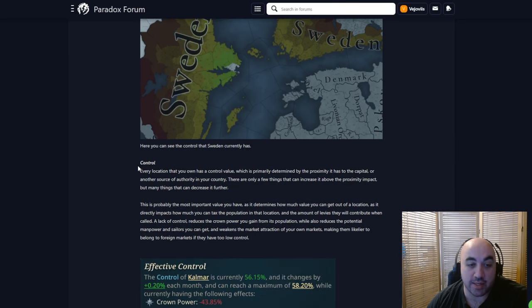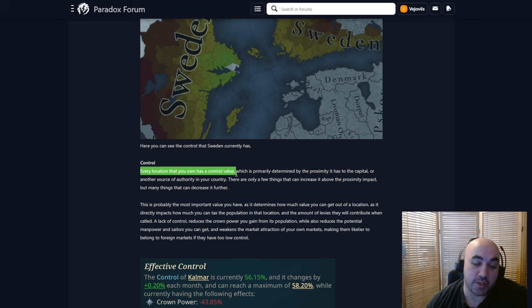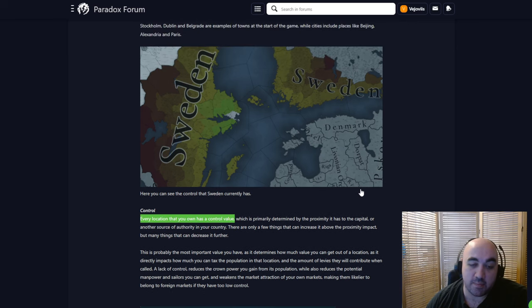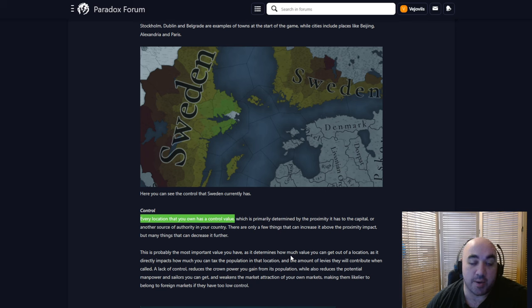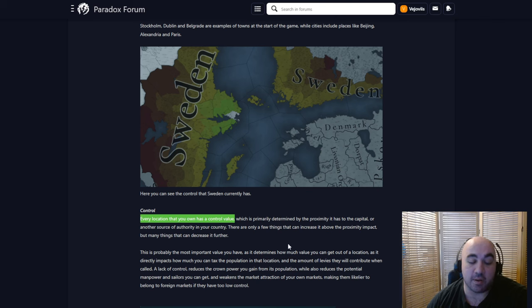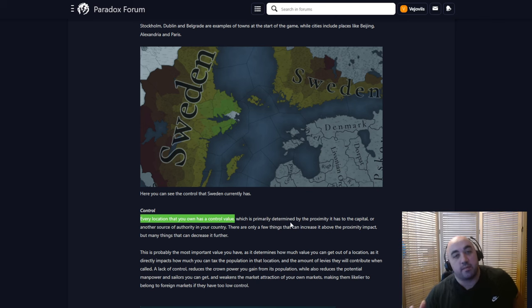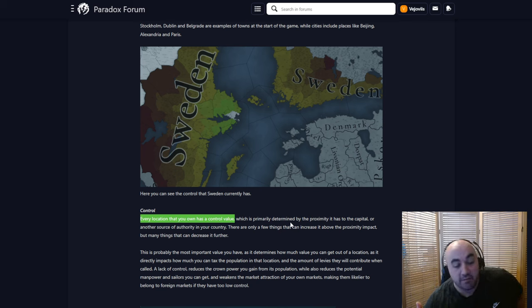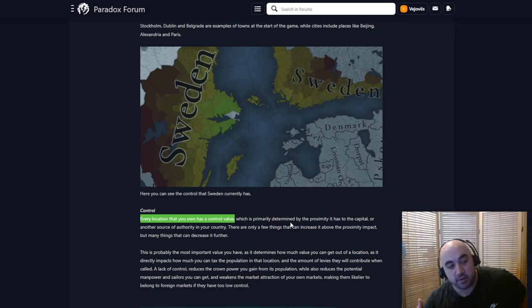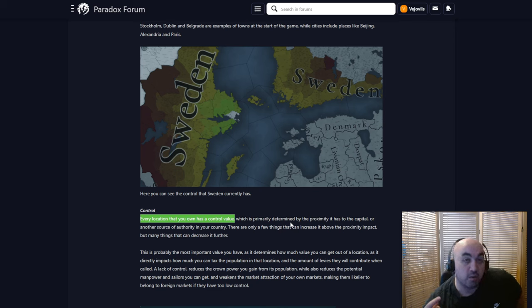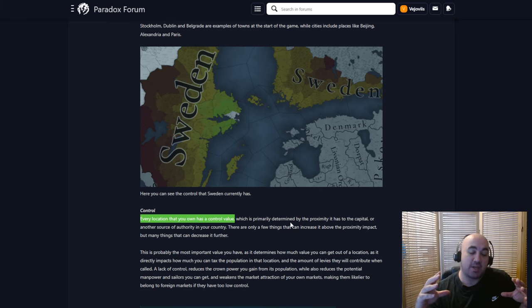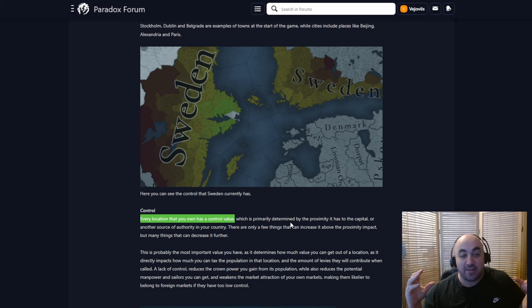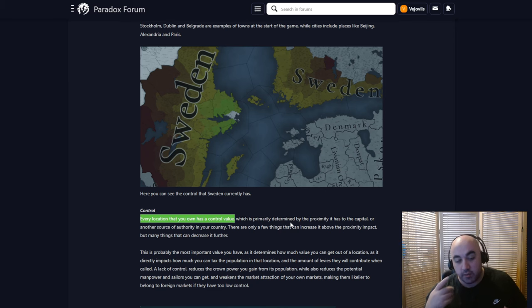Every location you own has a control value. And if you study history a little bit, at least before, let's say, maybe the industrial era, what was the downfall of a lot of empires was the fact that they become so stretched out that the sending of information and the keeping the far-flung empire together, both in terms of armies, information, administration, all became incredibly difficult. And one of the reasons Rome was able to expand so far was because they built so many roads, and this allowed them to effectively reduce the travel time of information, administration, and armies, which allowed it to have a greater reach from the capital or the central authority.